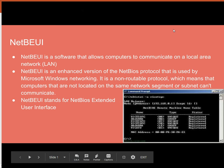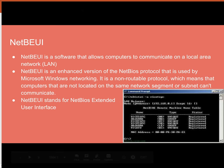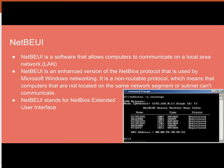NetBEUI is a software that allows computers to communicate on a local area network. It is an enhanced version of the NetBIOS protocol; computers that are not located on the same network segment or subnet cannot communicate using NetBIOS alone. NetBEUI stands for NetBIOS Extended User Interface.